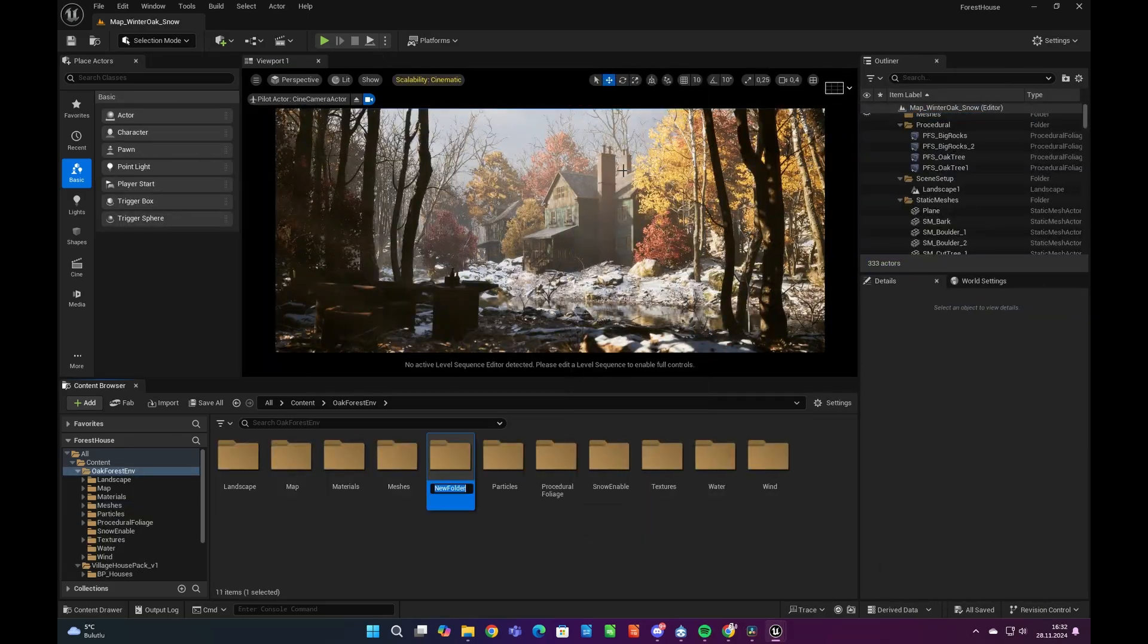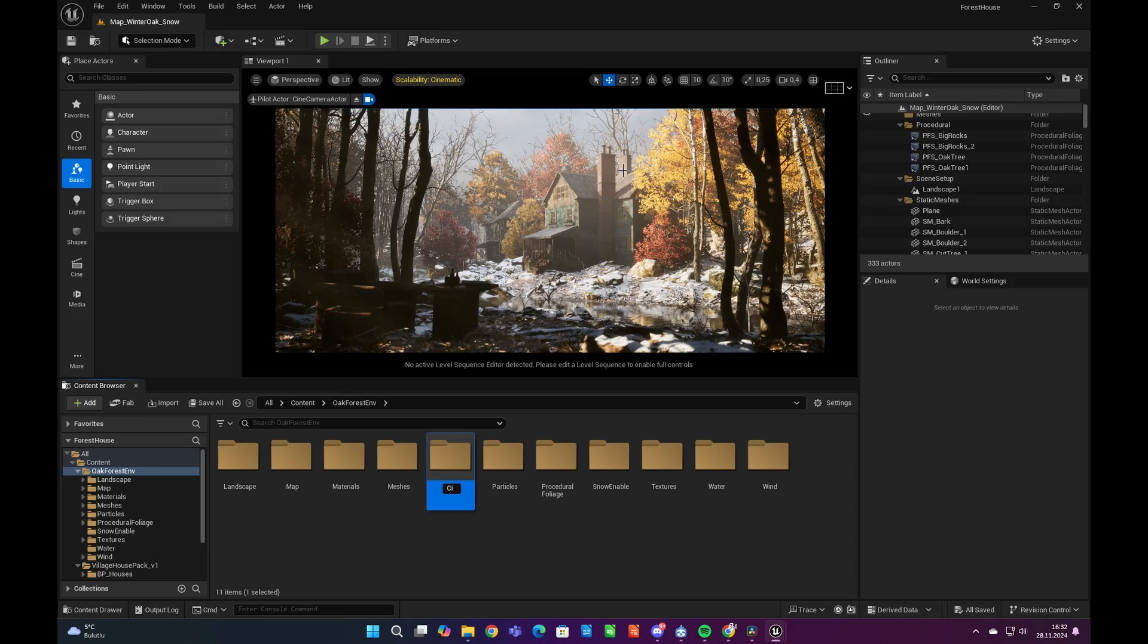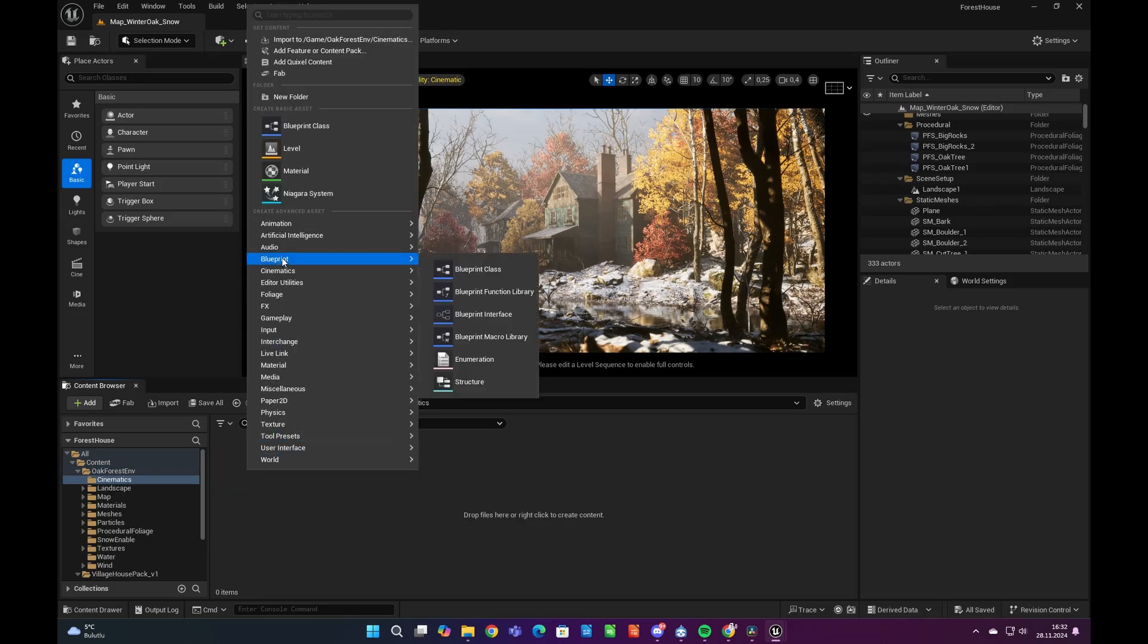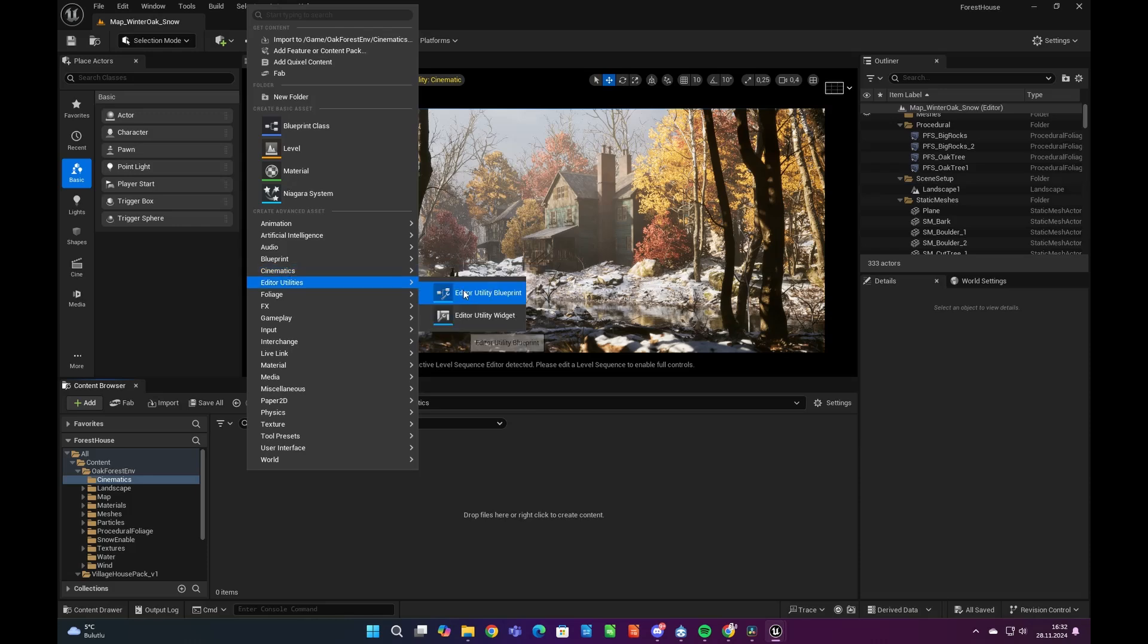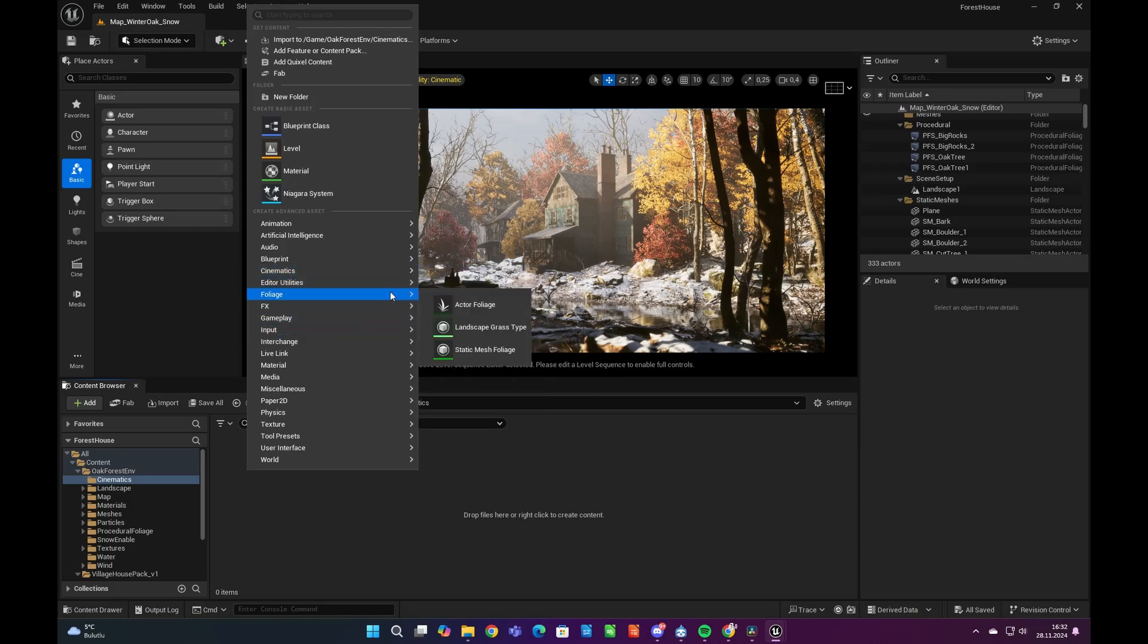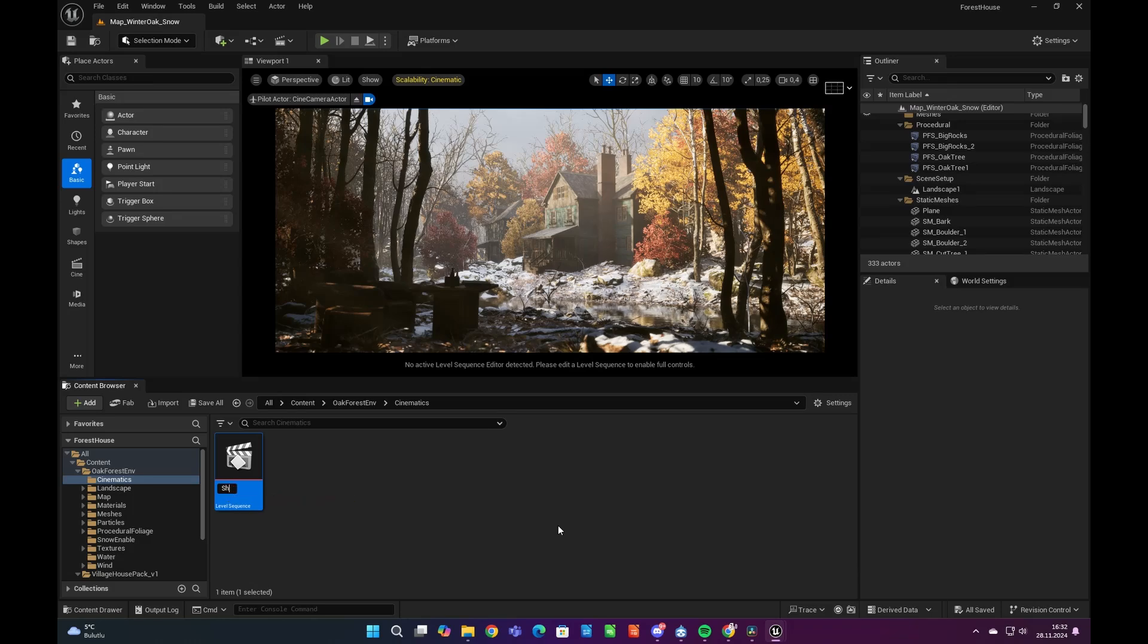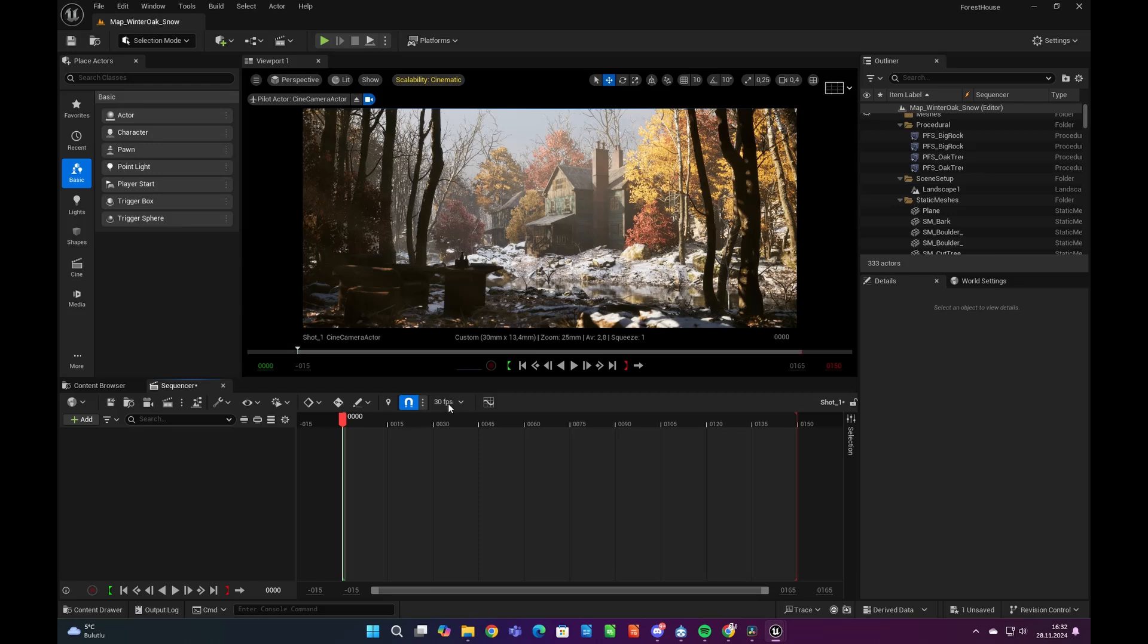In order to get camera shots we need to add level sequence in our content browser. Level sequencer is a great feature of Unreal Engine and makes it very easy to take shots. You can find the level sequencer by right-clicking to content browser, under the cinematic tab. Let's add level sequencer in our content browser.